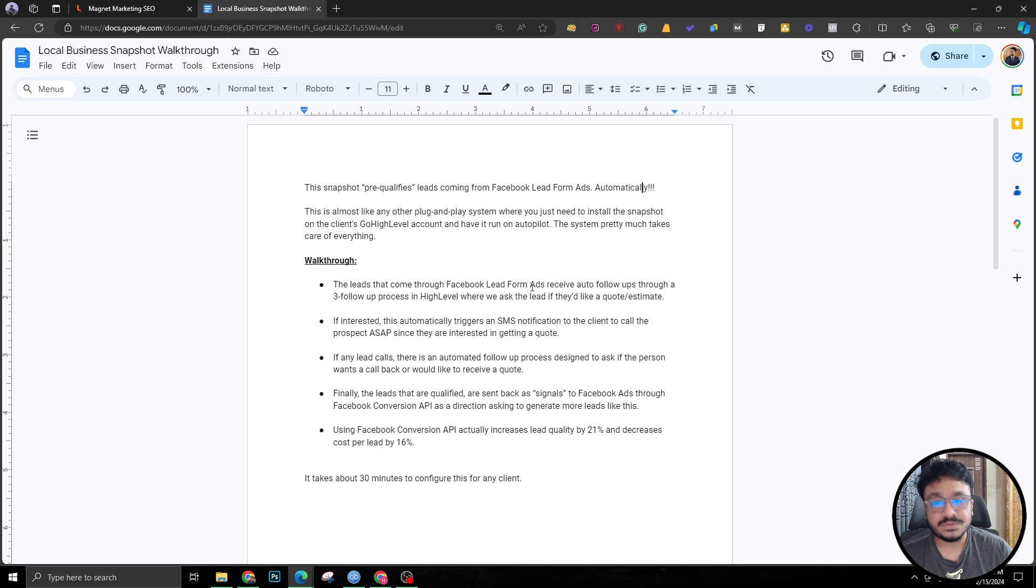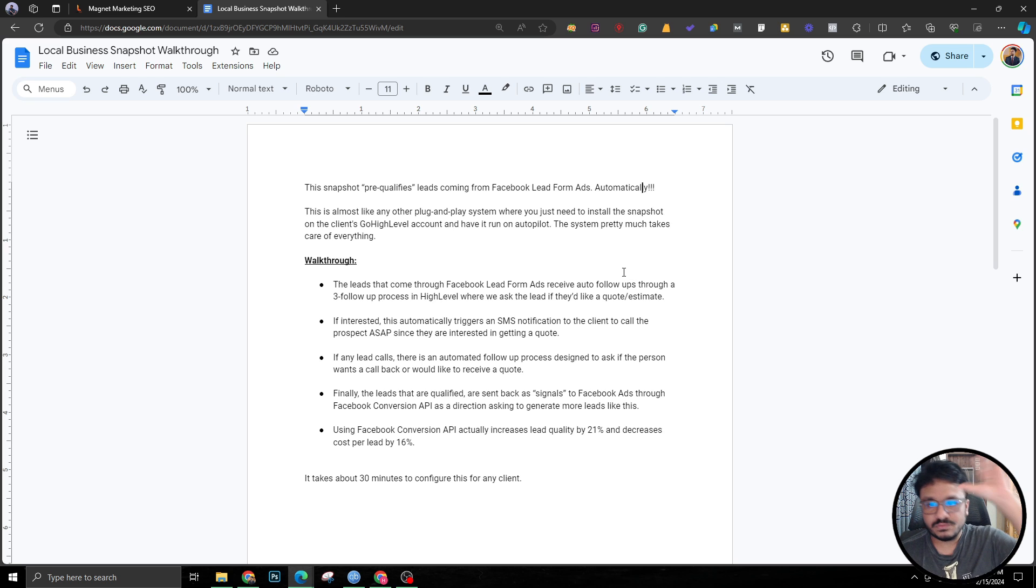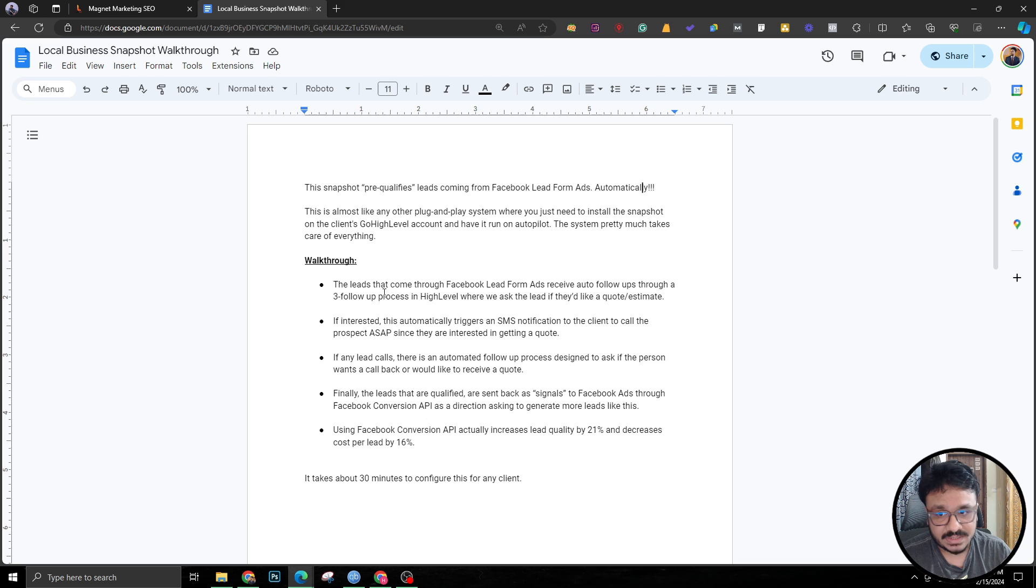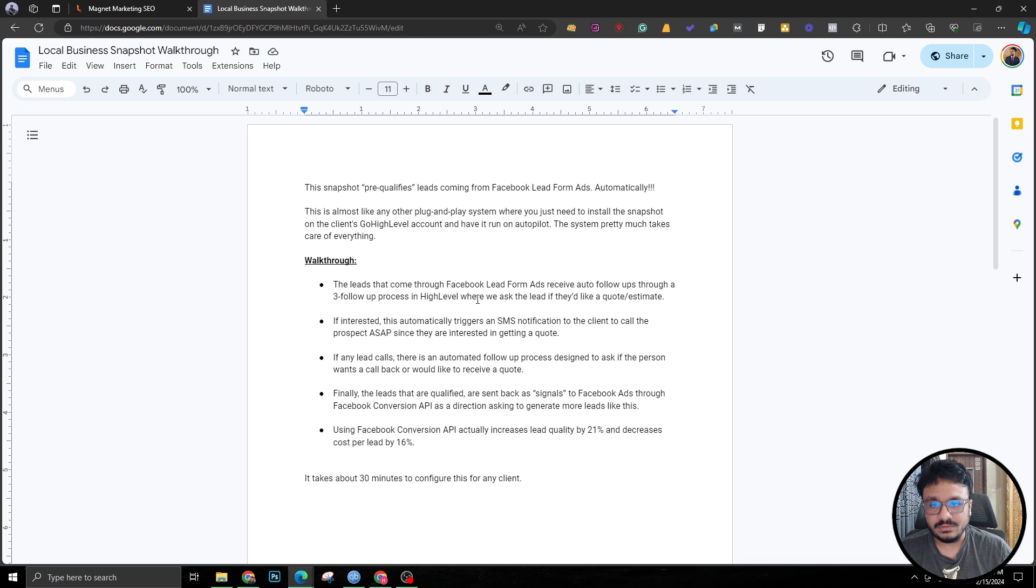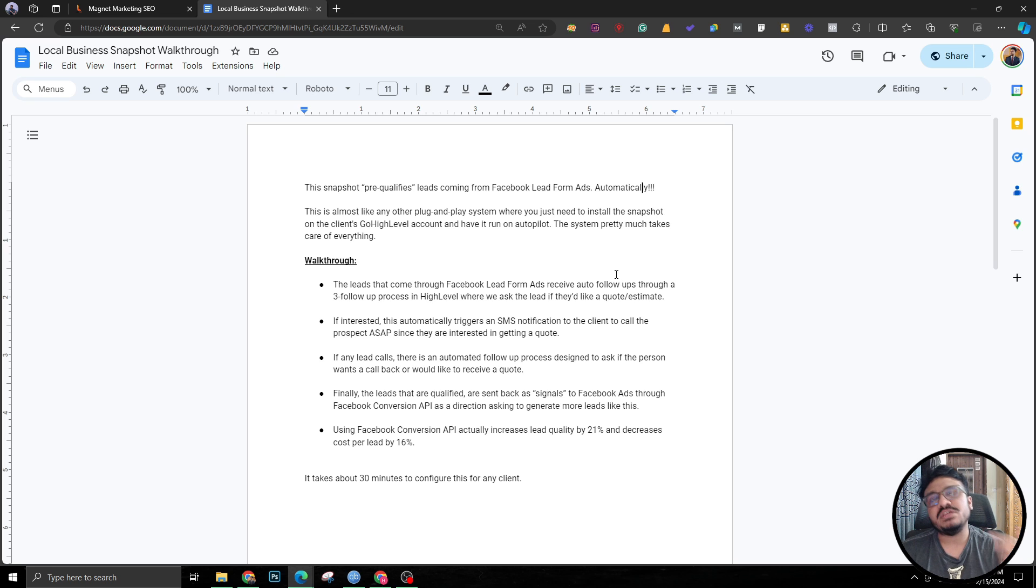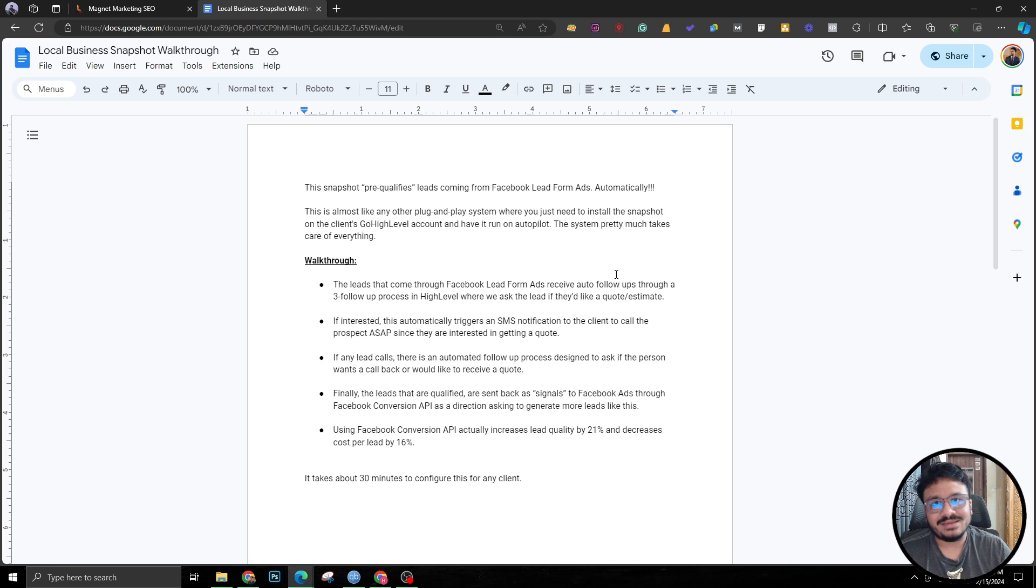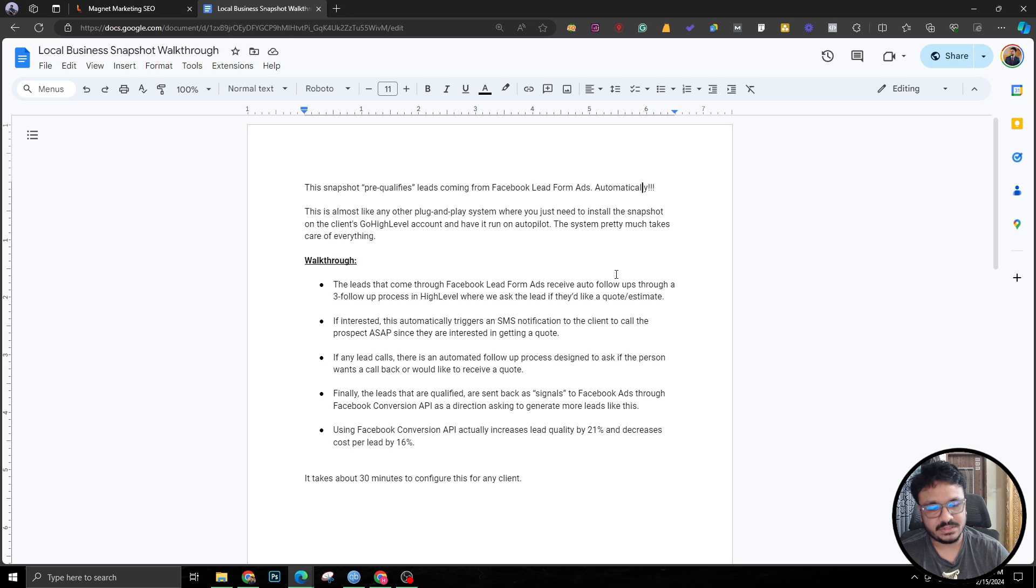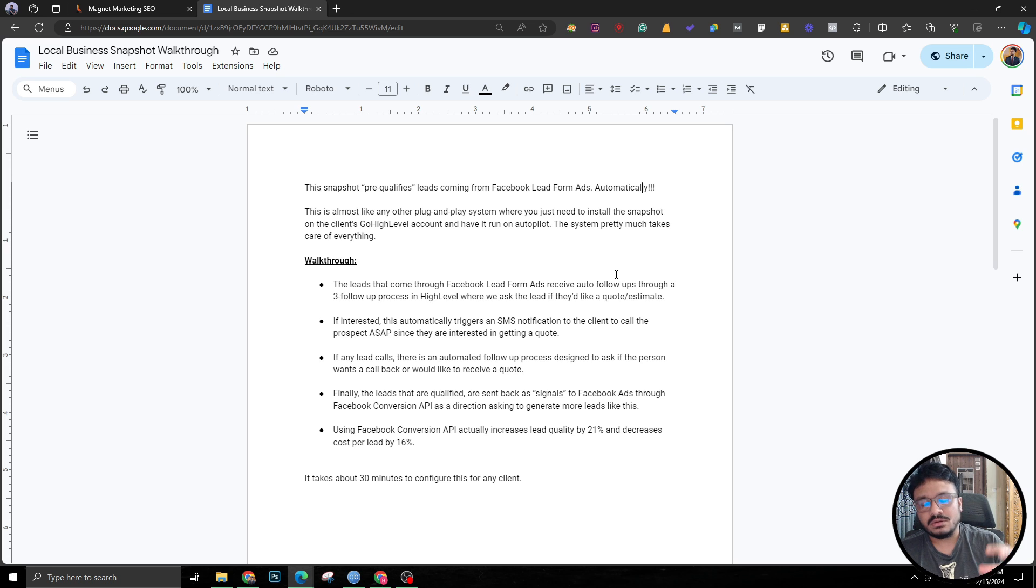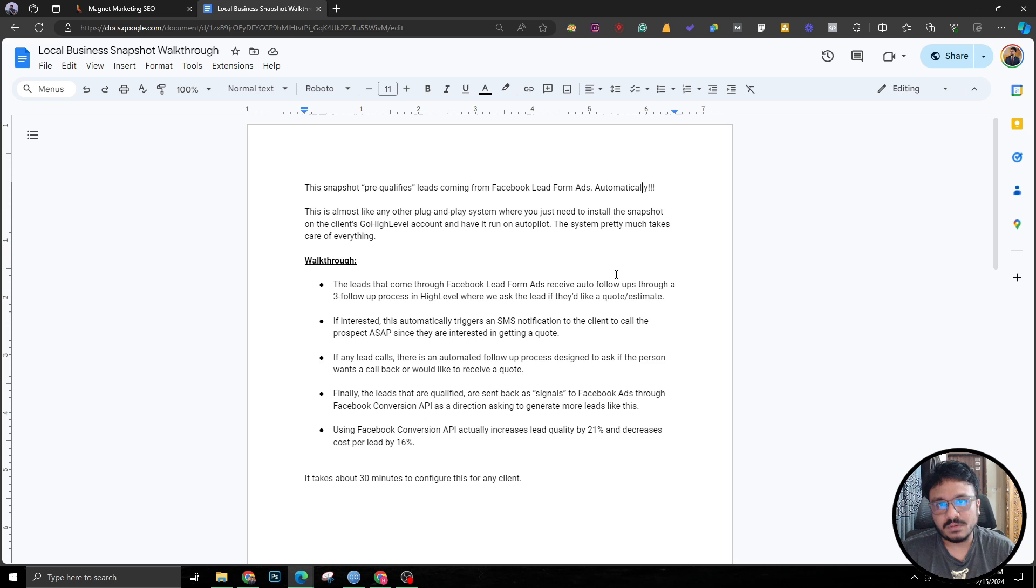The system pretty much takes care of everything. The lead that comes through the lead form ads receive auto follow-ups through a three-step follow-up process, and we will look into what that three-step follow-up is in GoHighLevel, where we ask the lead if they'd like a quote or estimate. If you don't immediately follow up with the leads that are coming in, they're gonna die there. The quality is all over the place.